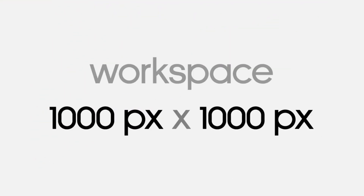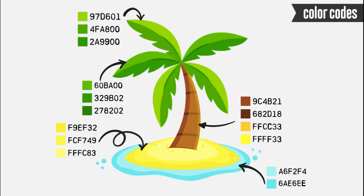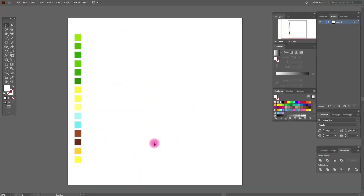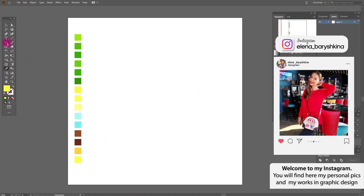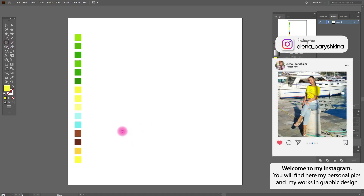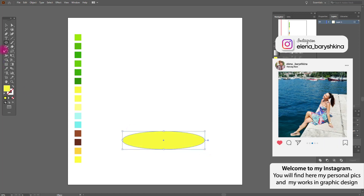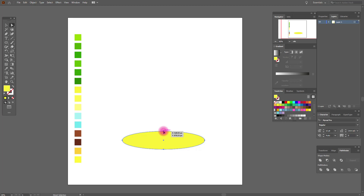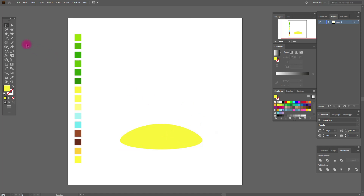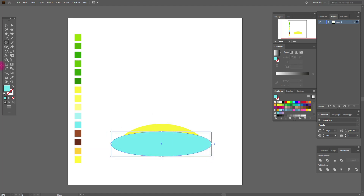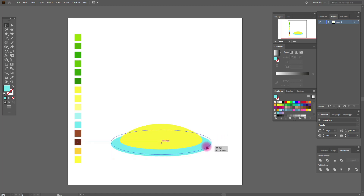This is the size of our workspace and these are our colors. Let's start. First we need this color and an ellipse. Now we need the direct selection tool and move it up and move it here. Now we need again this color and again an ellipse — draw like me. Now move it back, great, move it here.